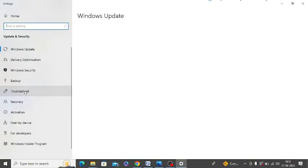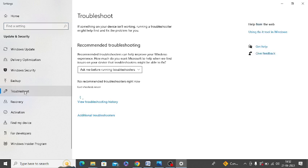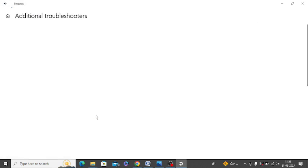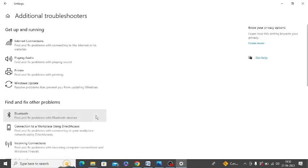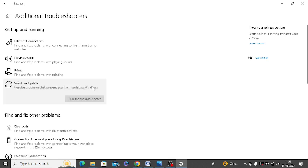In the left-hand side, you can see troubleshoot. Just click on this. Now click on additional troubleshooters. Now click on Windows Update and you can see there is an option run the troubleshooter. Just click on this.